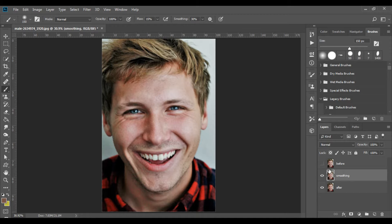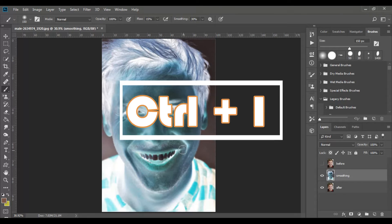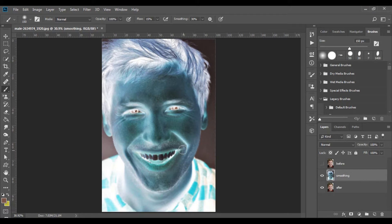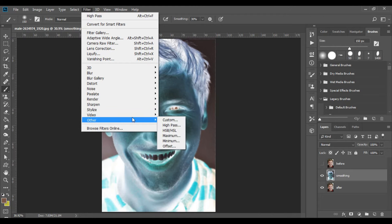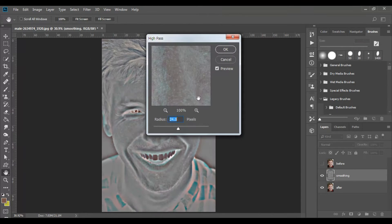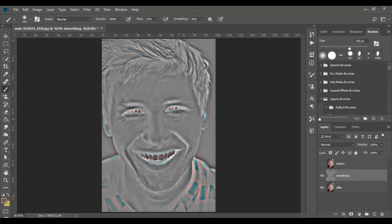Now make sure you are standing on the new layer and press Ctrl+I. The result looks like a horror movie character, but don't worry, we'll fix it soon. Go to the menus at the top of the software, click on Filter, scroll down to Other, and select High Pass. Change the value to 24 and click OK.